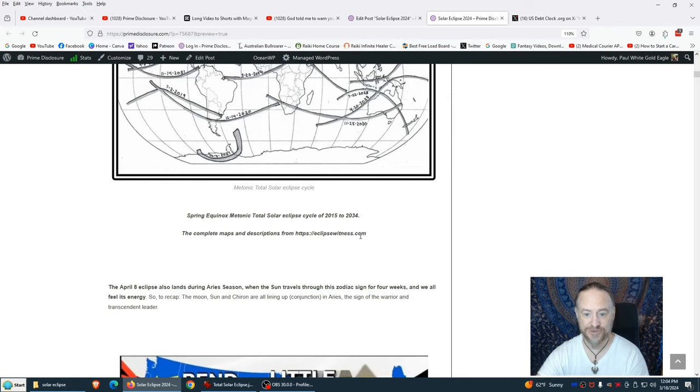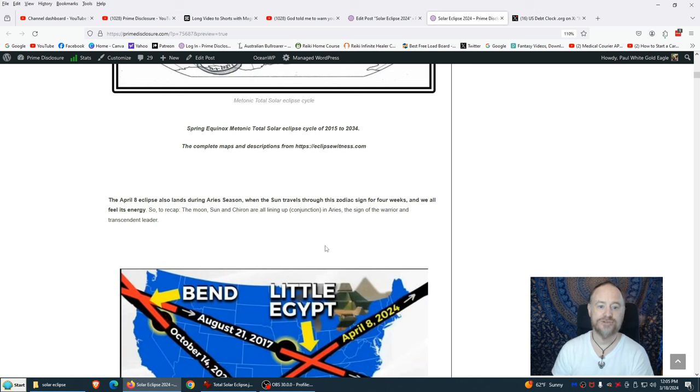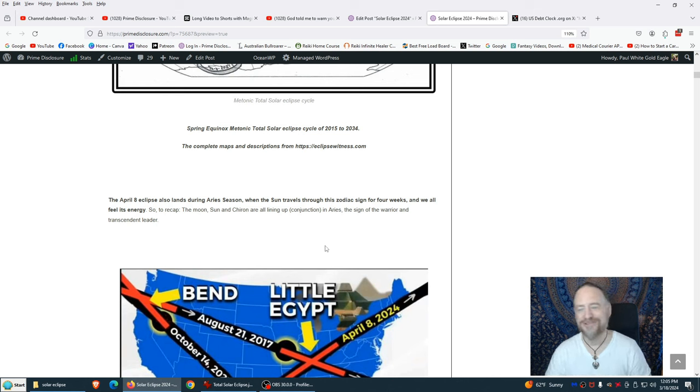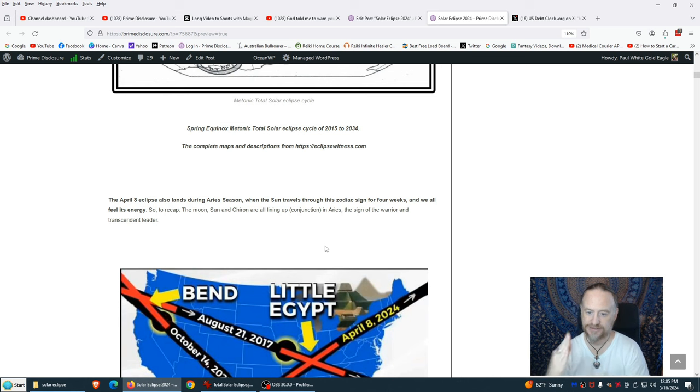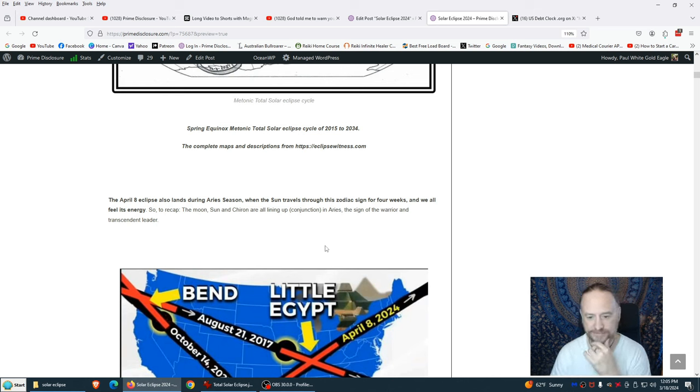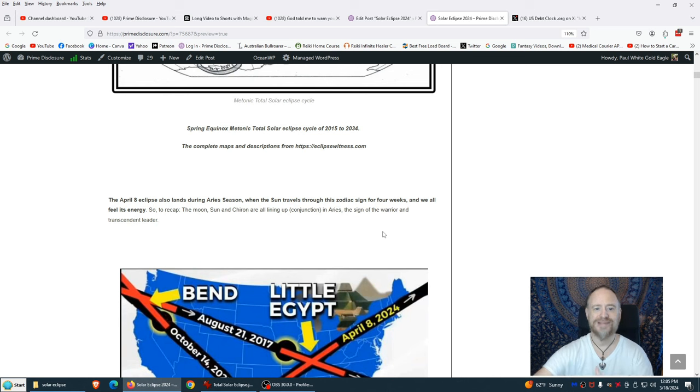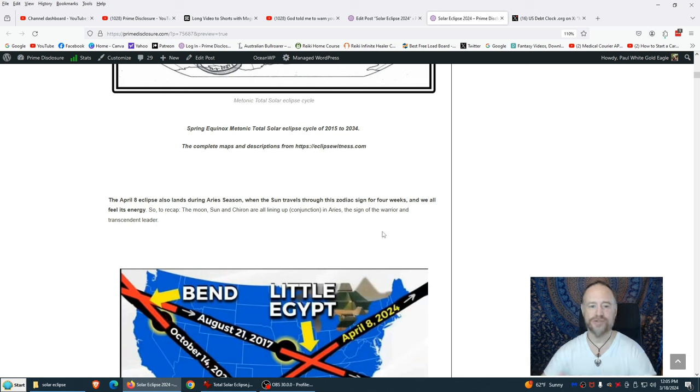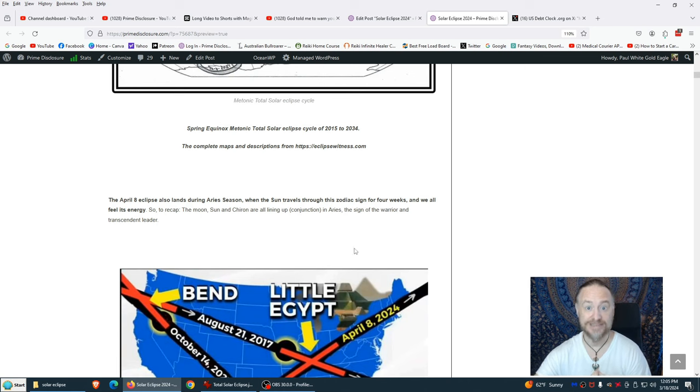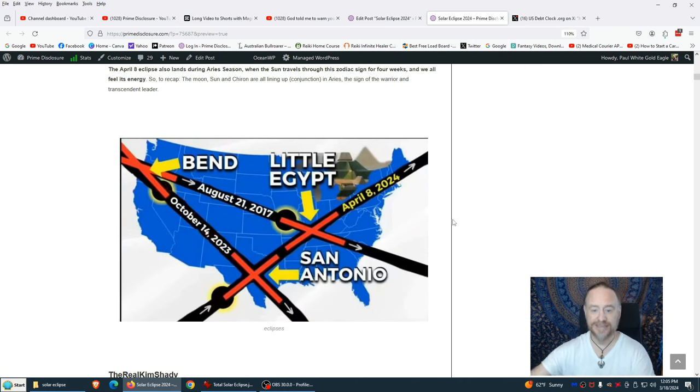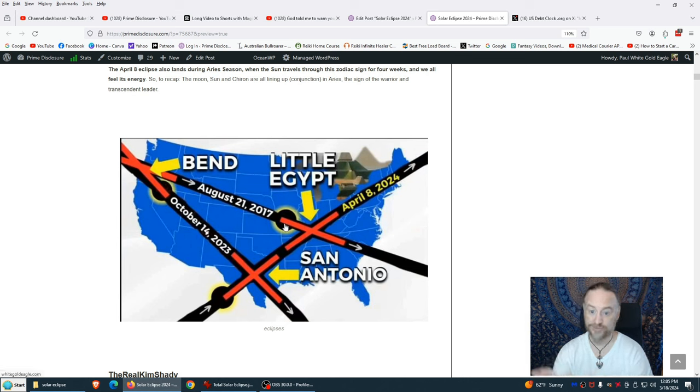Metonic total solar eclipse cycle 2015 to 2034. The April 8th eclipse also lands during Aries season. Tomorrow the 19th, or today when I'm putting this video out, the 19th is the equinox where the sun is halfway between its journey between the Tropic of Capricorn and the Tropic of Cancer, the halfway point in its journey north and south every year.